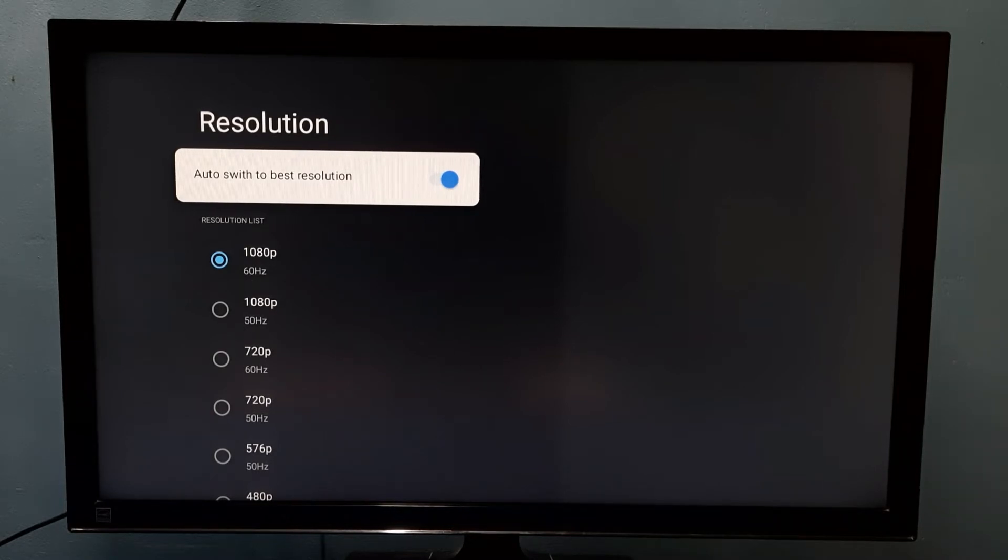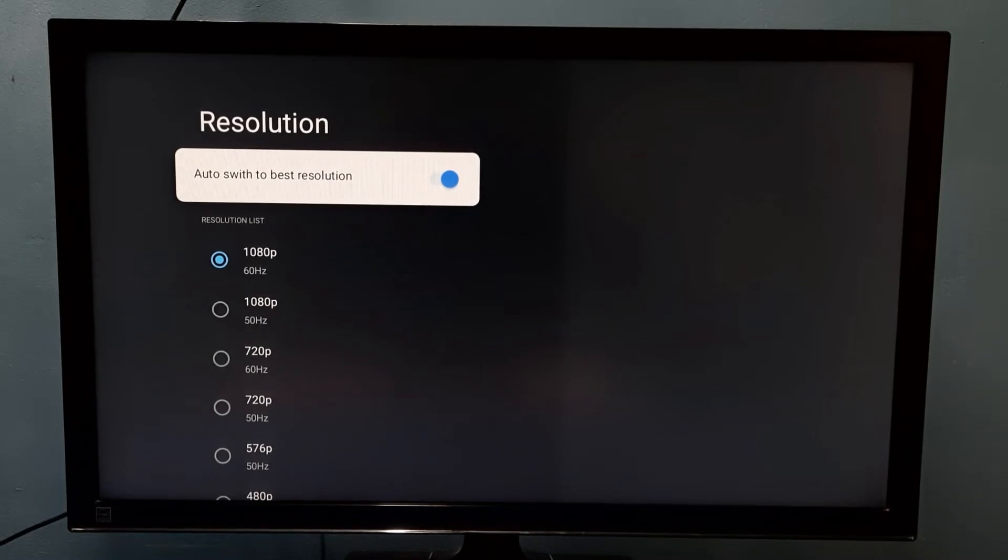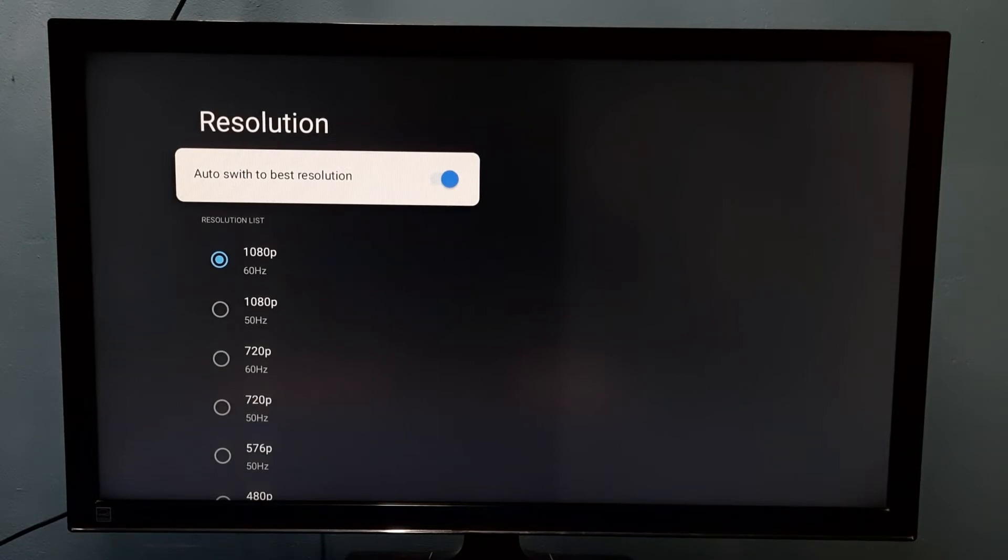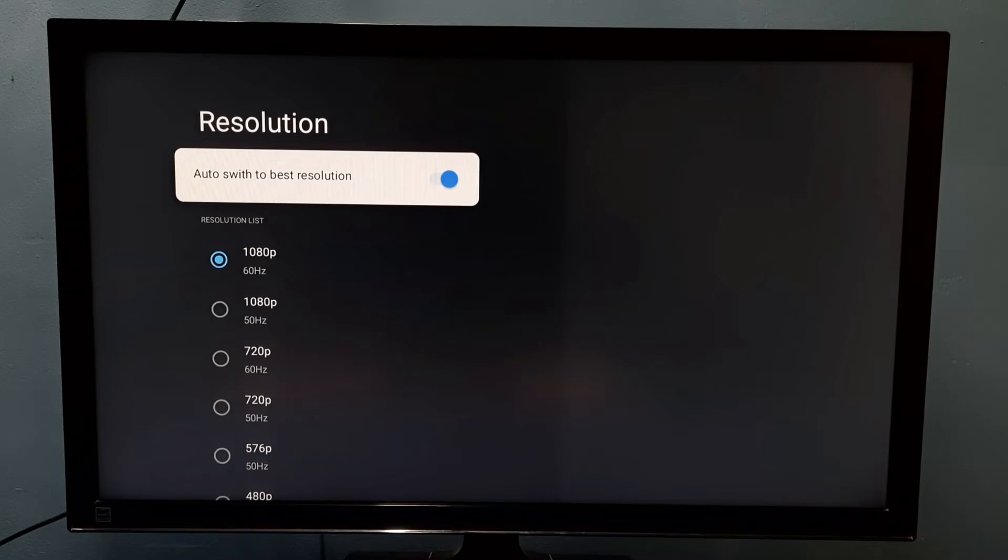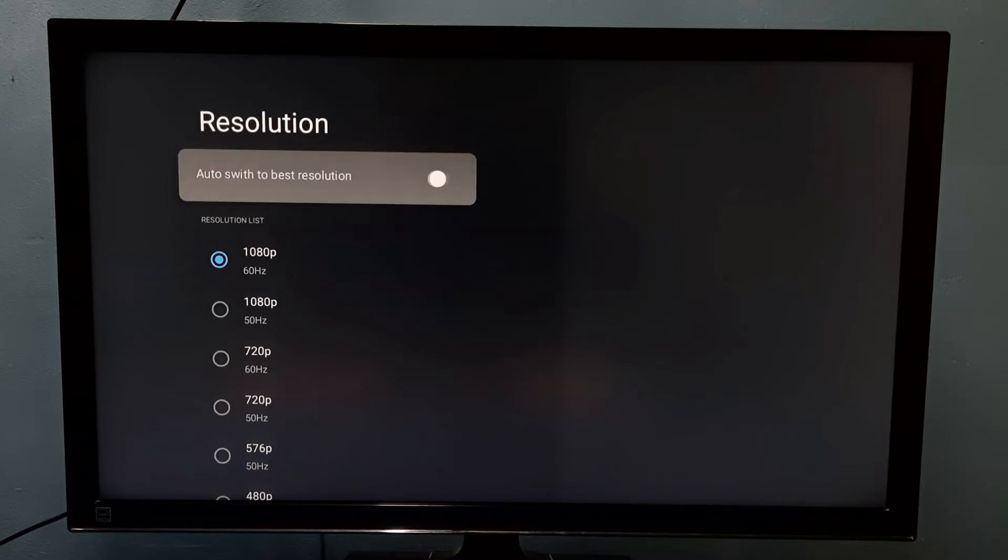So if you want to manually change the resolution, first we need to disable auto switch to best resolution. So disable this option, press select button on the remote.